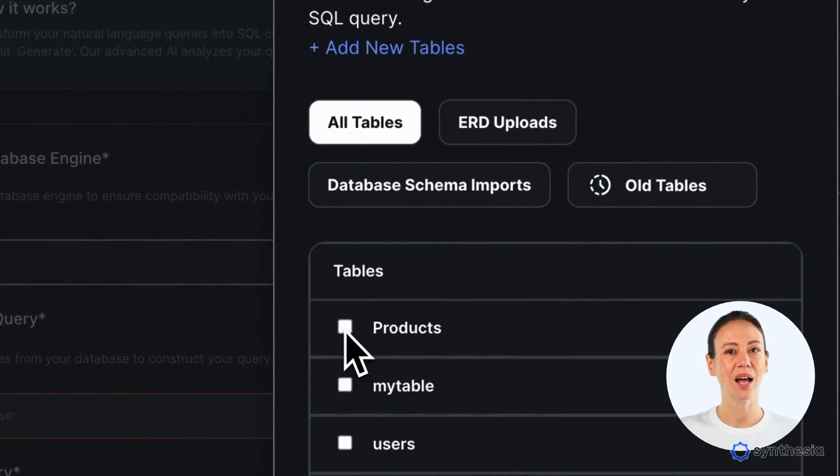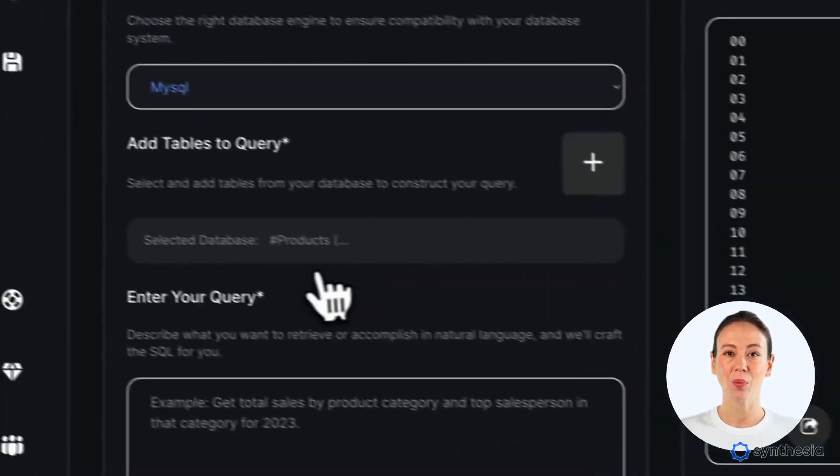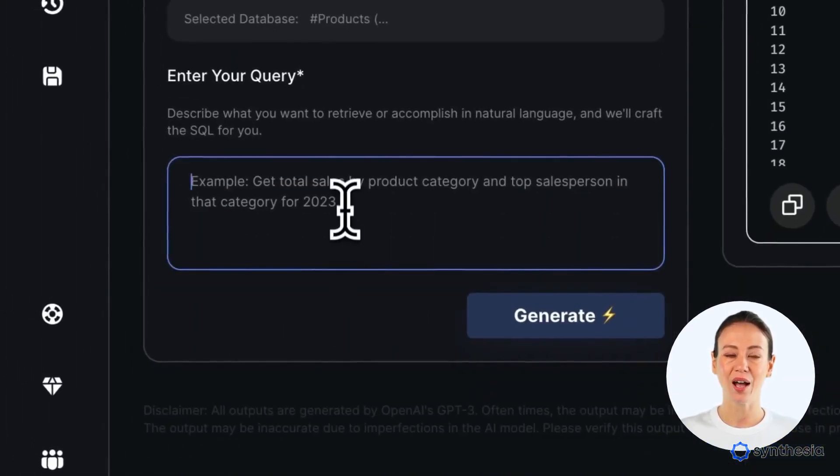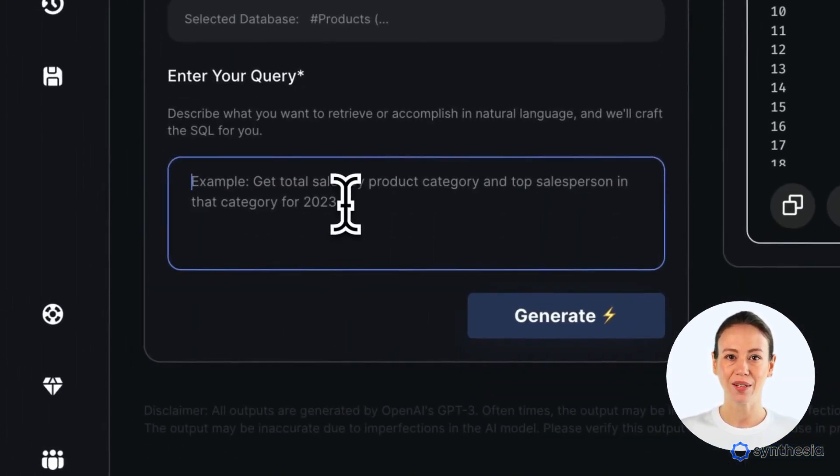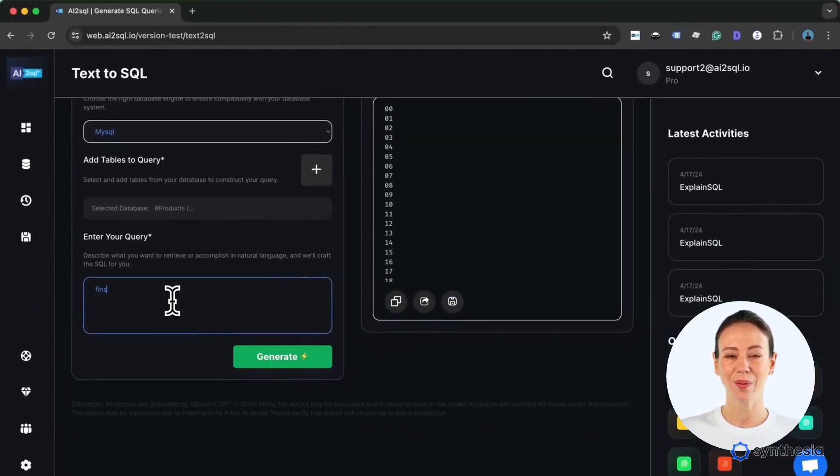Now, let's try a natural language query. Show products with stock below 5. The tool instantly crafts the correct SQL command.